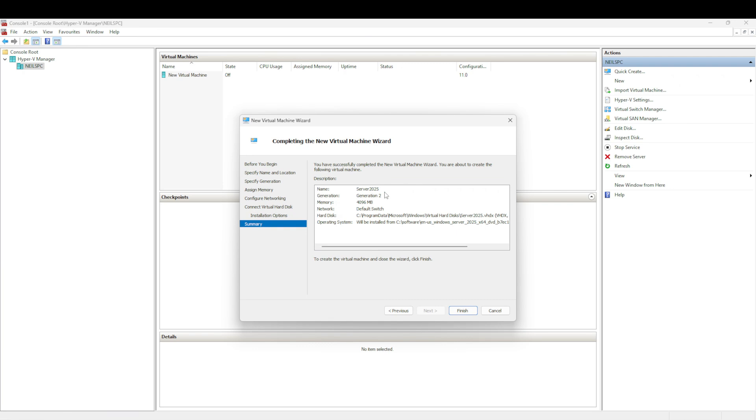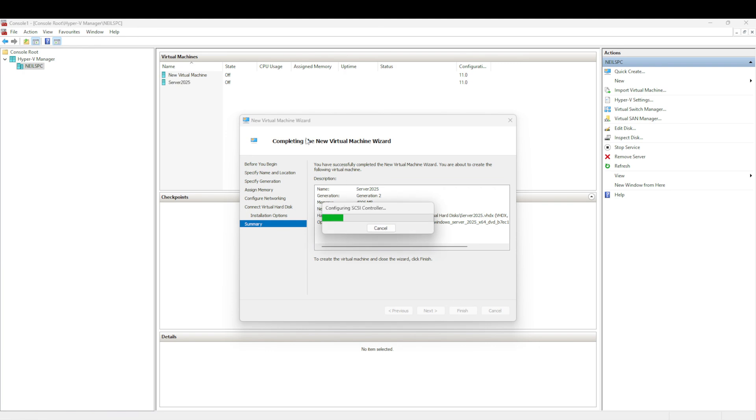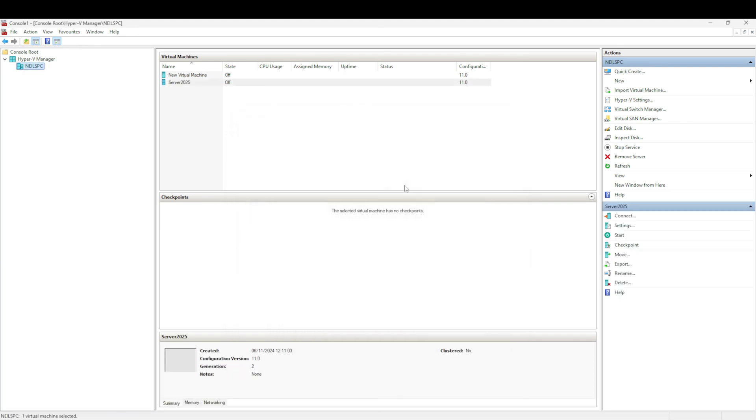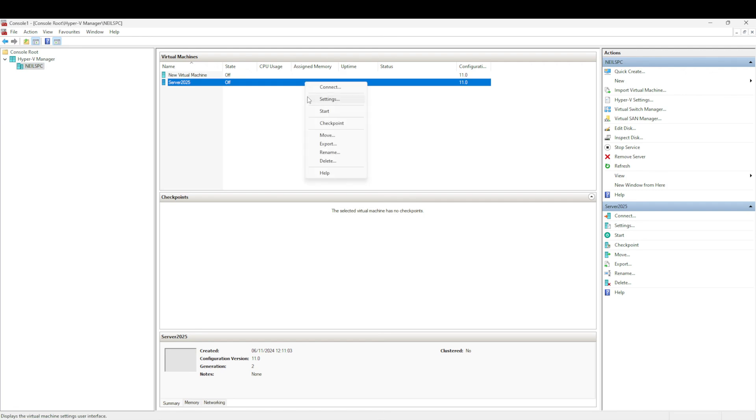Generation 2, using 4 gigs in memory, we're using the default network switch, and the hard disk is going to be in C:\ProgramData\Microsoft\Windows\Virtual Hard Disks. I'm going to click Finish. That's creating everything that it needs - pretty quick. Now we just need to go and fire up that VM.